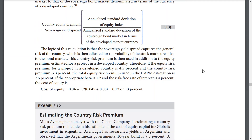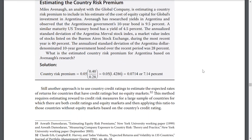Therefore, if the equity risk premium for a project in a developed country is 4.5% and the country risk premium is 3%, the total equity risk premium used in the CAPM estimation is 7.5%.